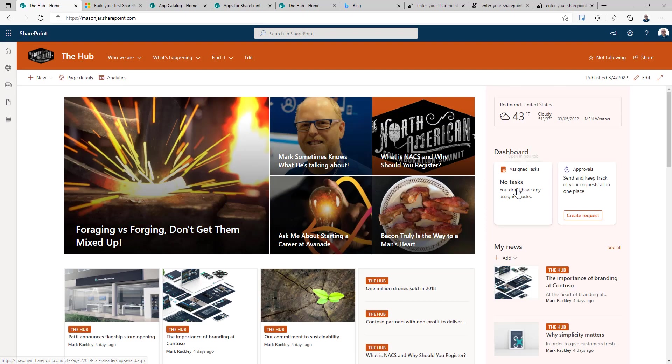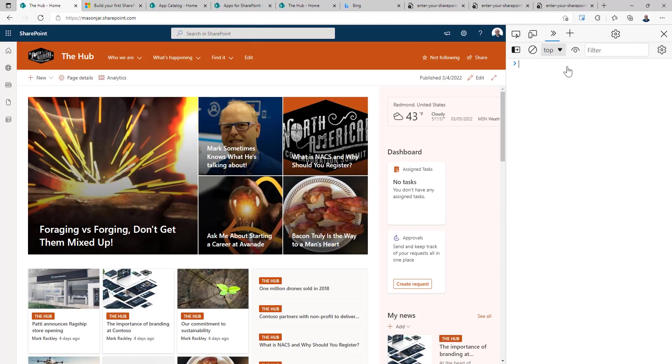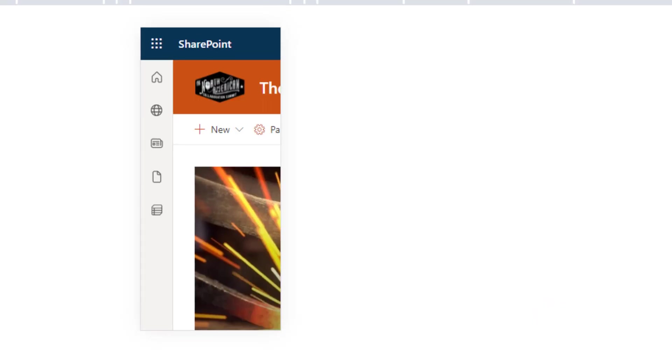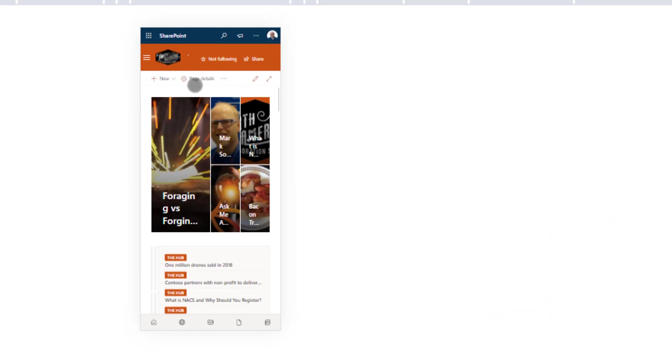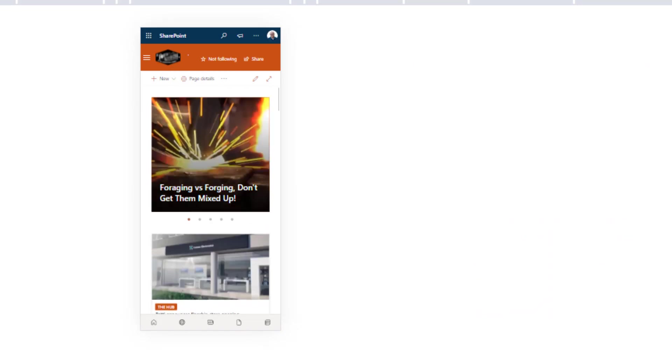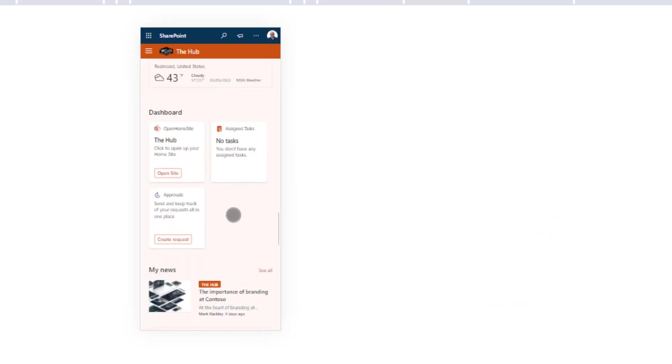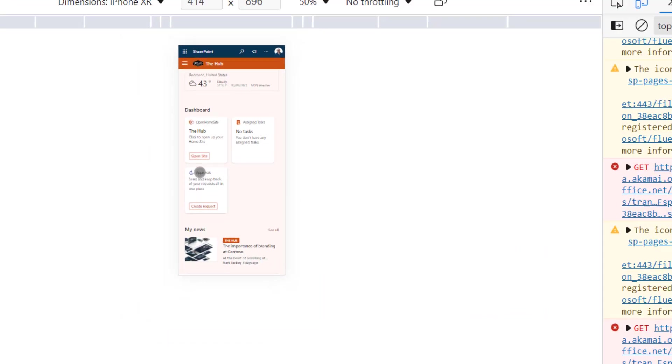So again, no card. We're on the desktop view. We go into a mobile view. And there's our card.